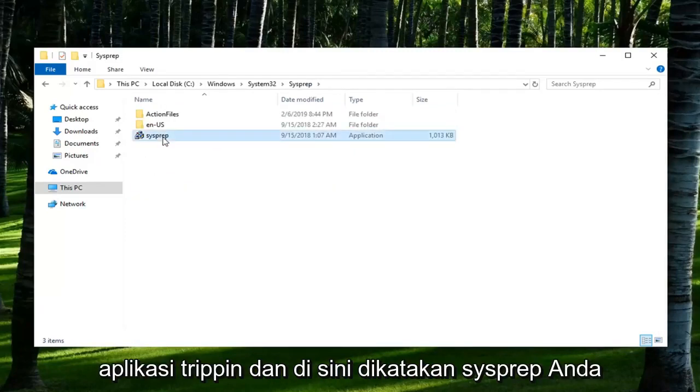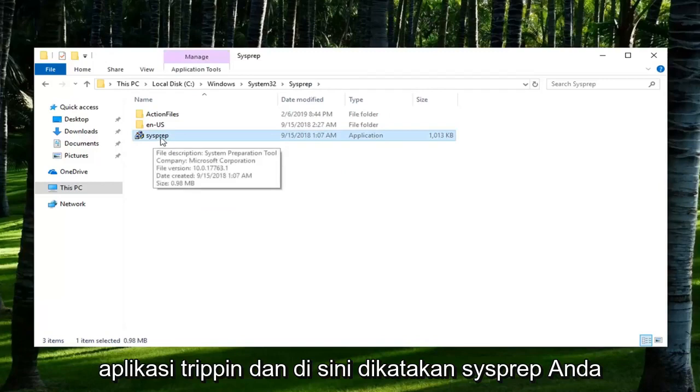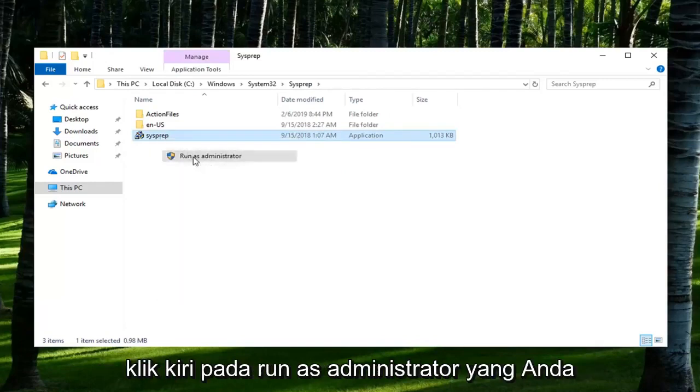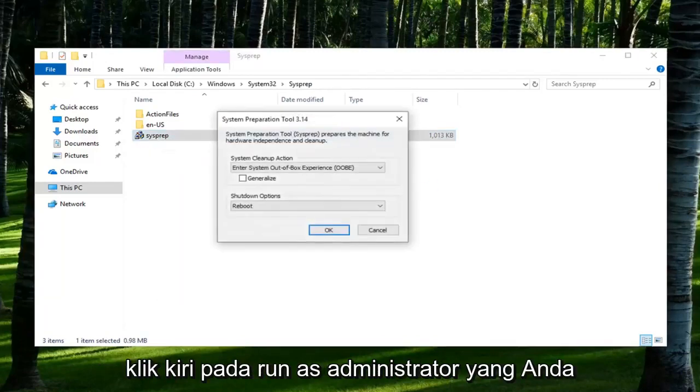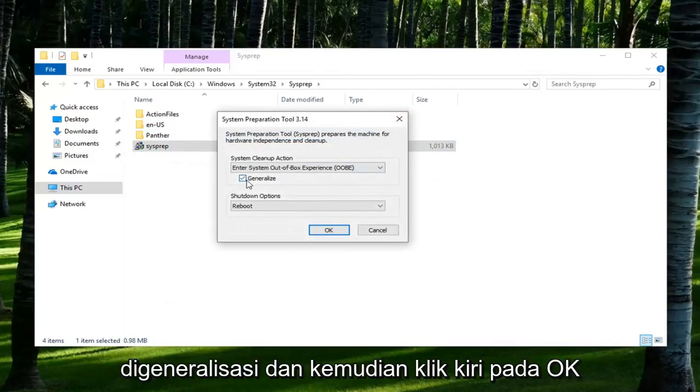There should be an application in here that says SysPrep. You want to right click on it and then left click on Run as Administrator. You want to check mark inside the box that says Generalize and then left click on OK.